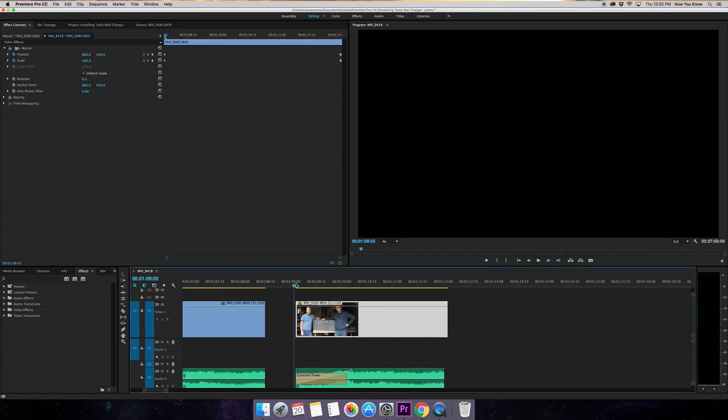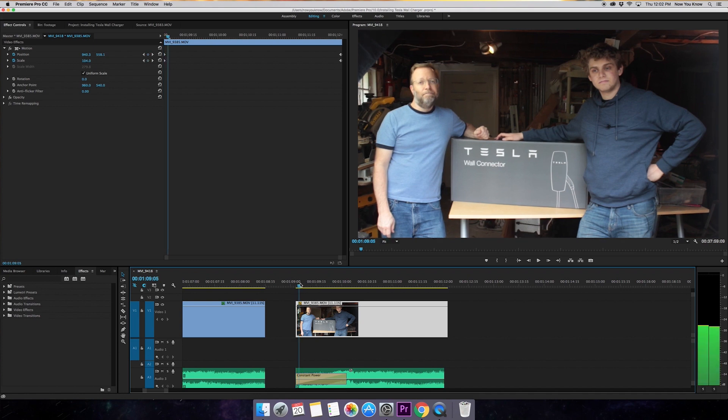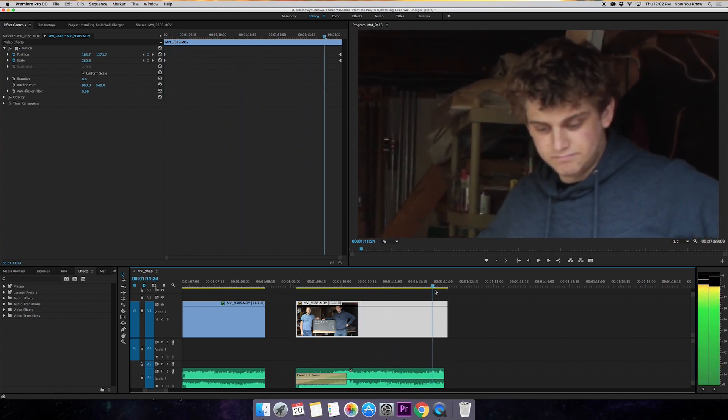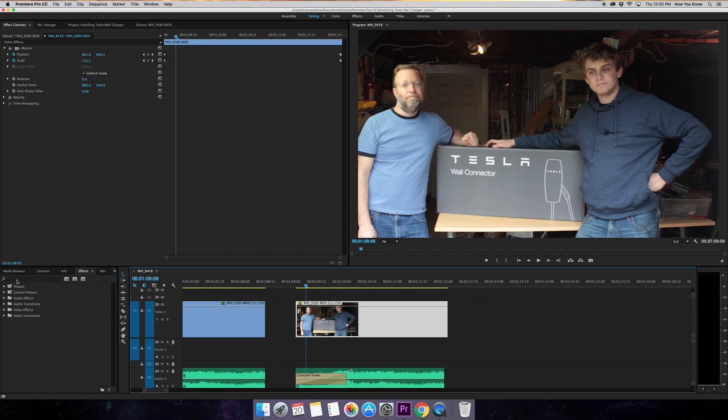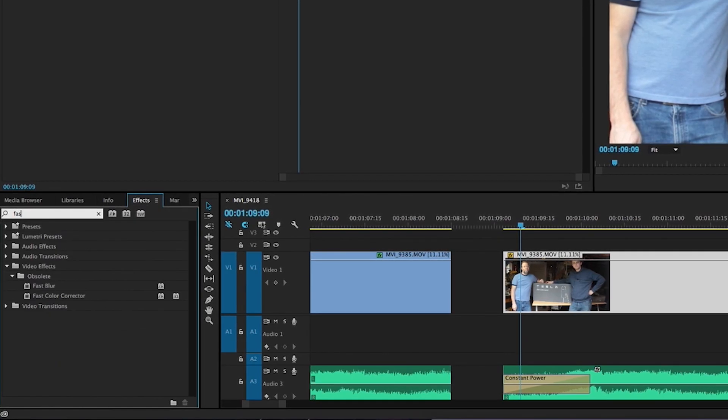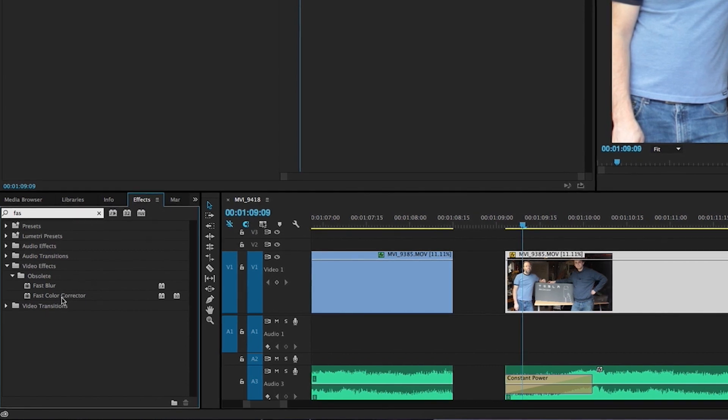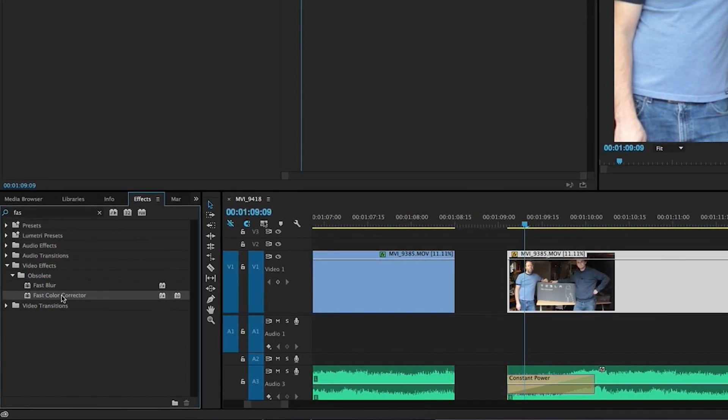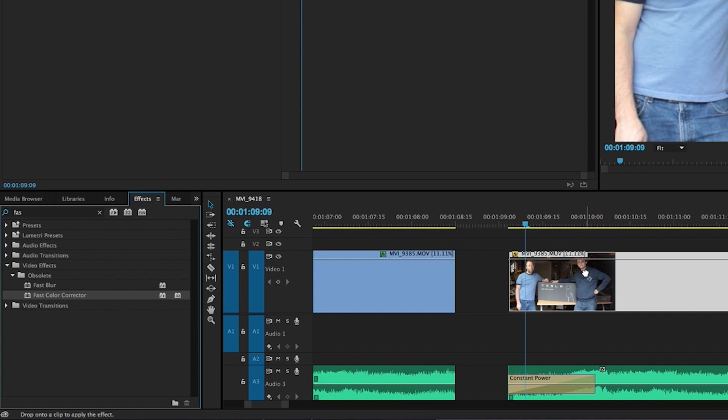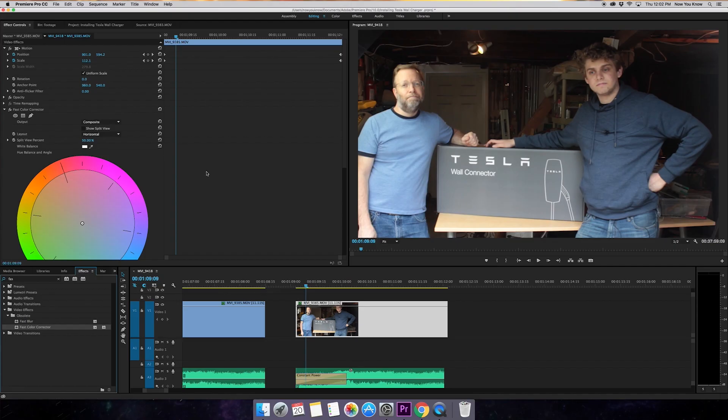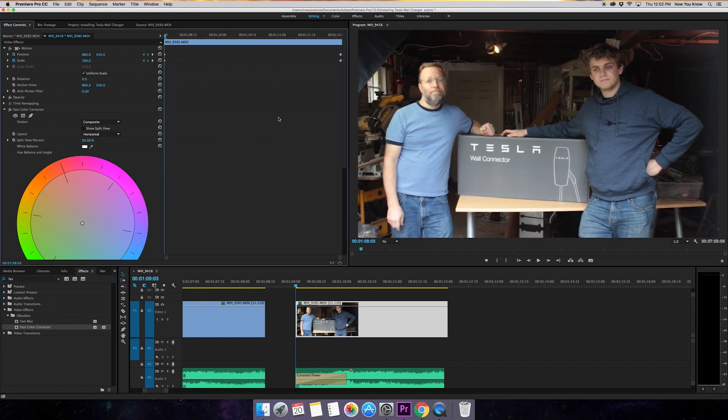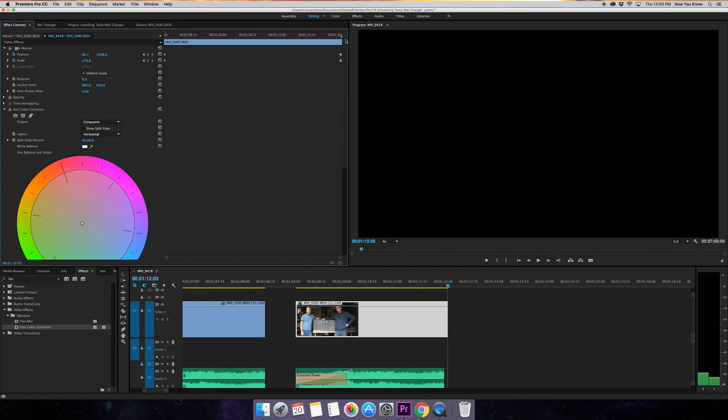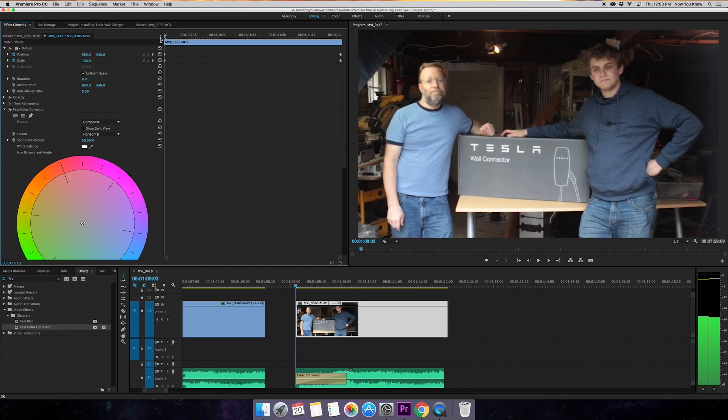Okay, guys. So if you want to take this video and make it go from color and end in black and white, what we have to do first is go to the effects browser. And what we're gonna search is fast color corrector. So you're gonna take the fast color corrector and you're going to drag it over the video. So then this pops up. So basically what we want to do is we want to take the saturation and as the video goes on, we want to change it so that it's desaturated to 0%.